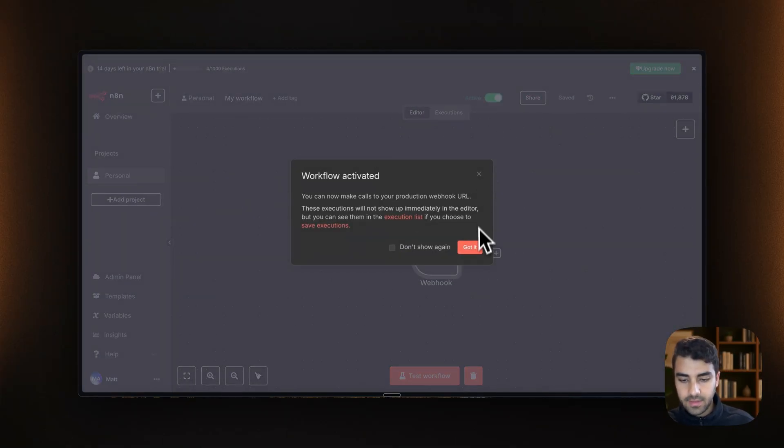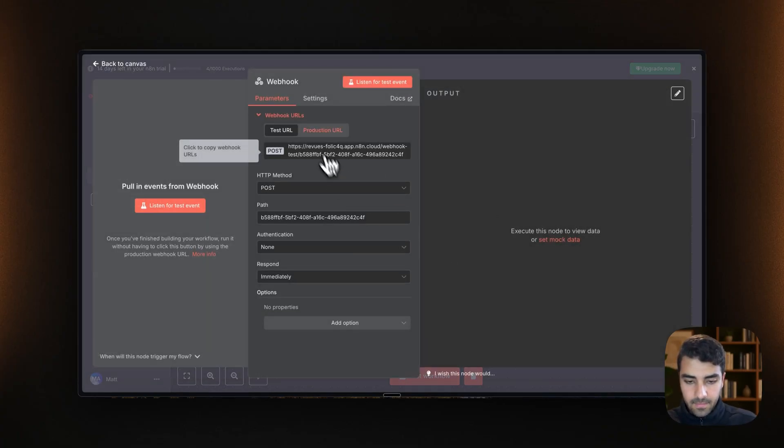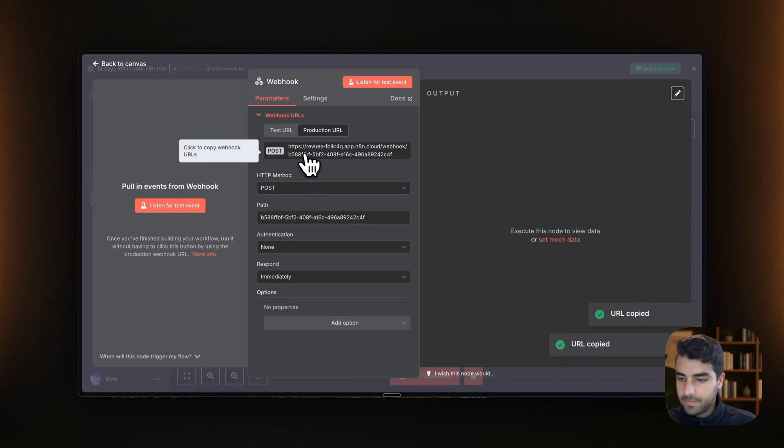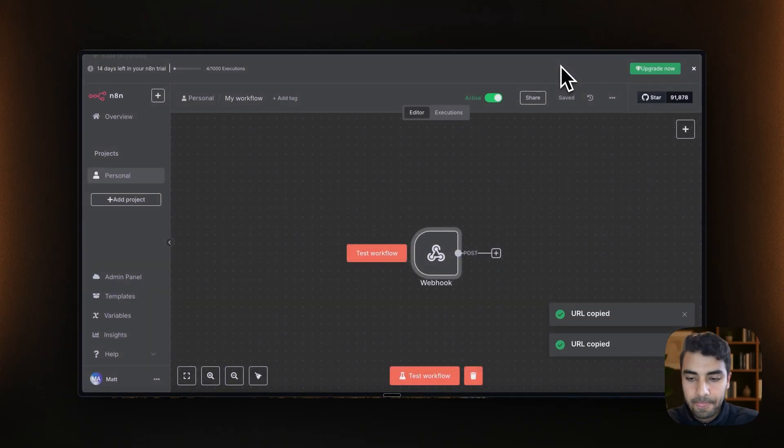because that will allow us to kind of receive the information in. And yeah, again, make sure to copy the information. So the URL.